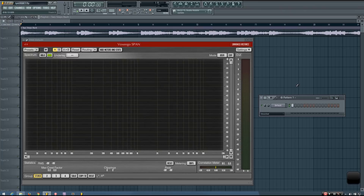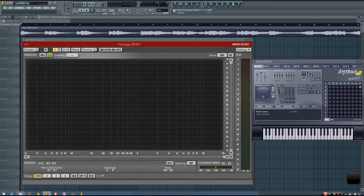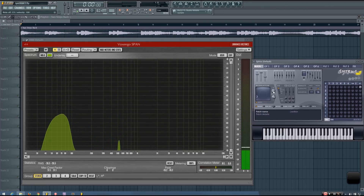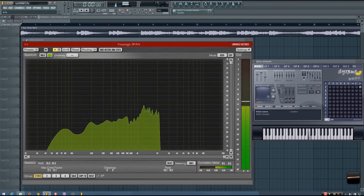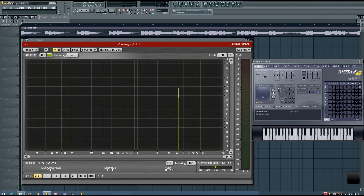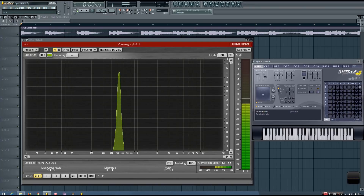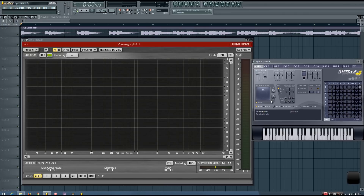Spectrum analyzers like this display the information in your audio signal as a dynamic graph with frequency on the horizontal axis. Lower frequencies are on the left and higher frequencies are on the right. The vertical axis displays the amplitude of your frequency bands. If a certain frequency band has a higher amplitude, it will be louder and show higher on the display. And if that frequency band has a lower amplitude, it will be quieter and appear lower on the display.